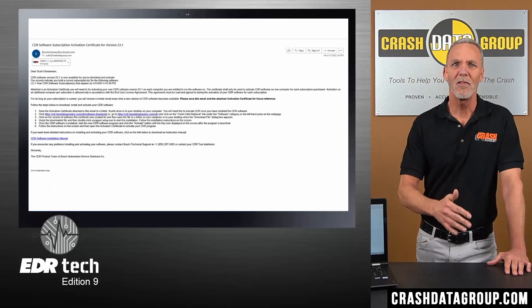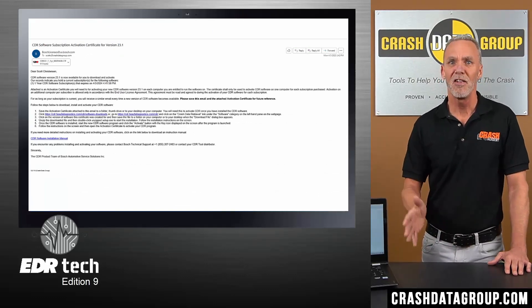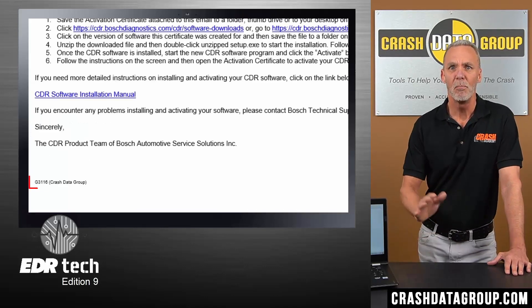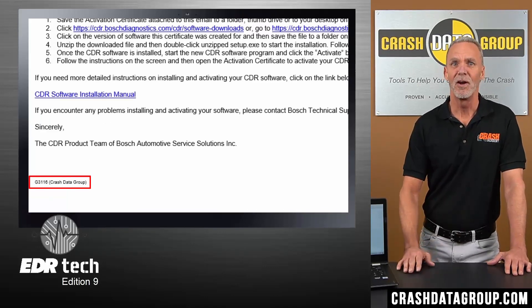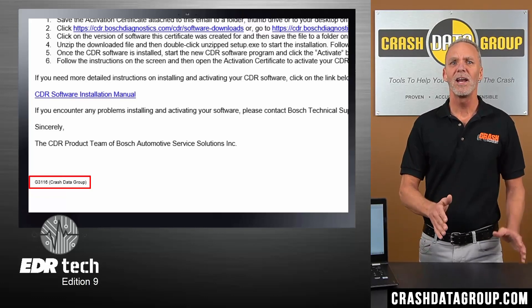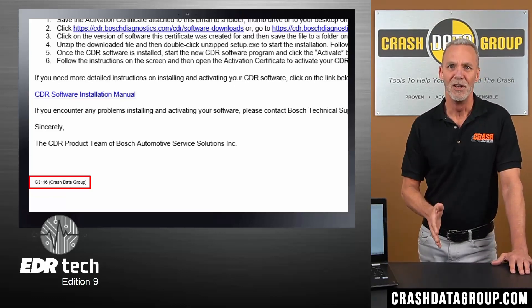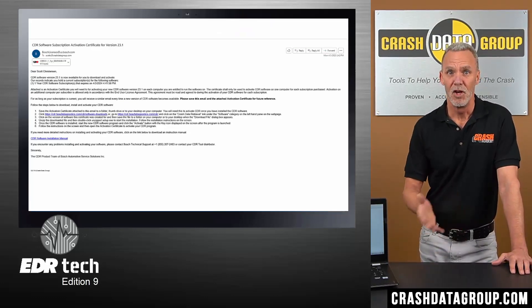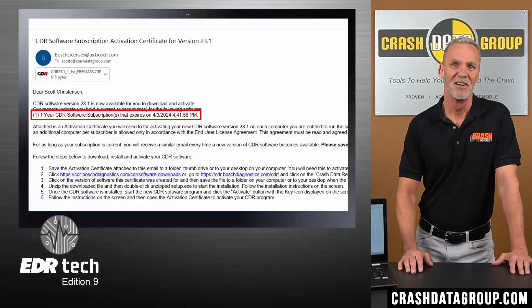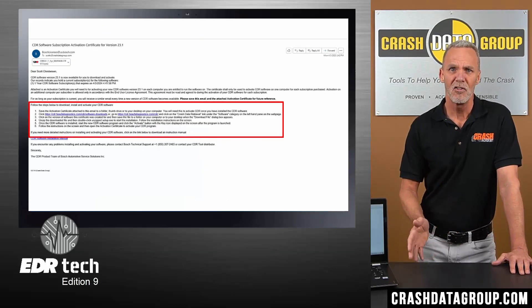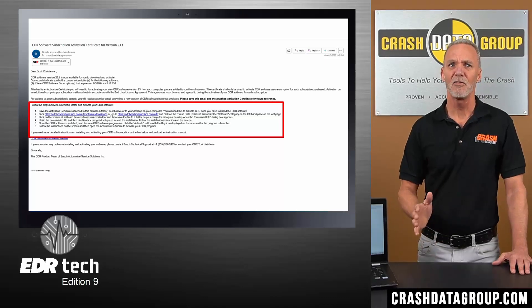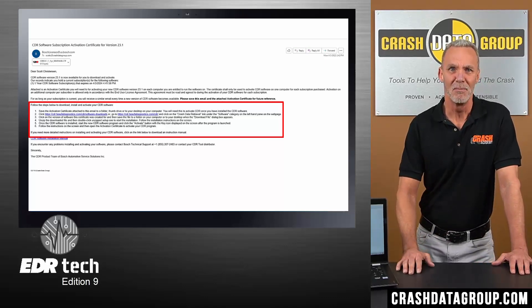It's recommended that you whitelist or make Bosch licenses a safe sender in your email system. Your Bosch user ID and the company or agency name that the license was issued to are located at the bottom of the email in small print. The number of subscriptions and your current expiration date are indicated here. Installation instructions and links to download the current version of the CDR software are contained in the body of the email.